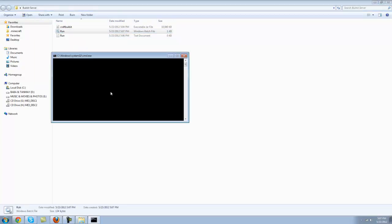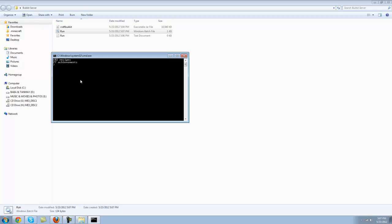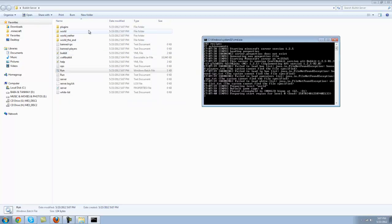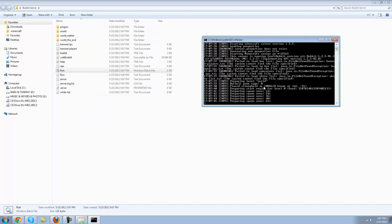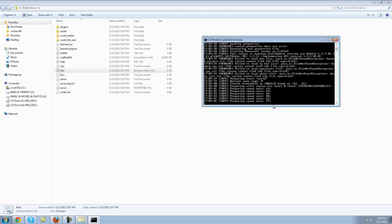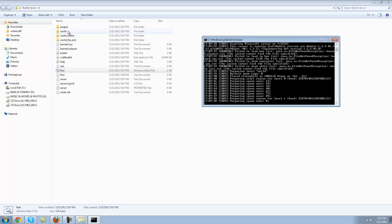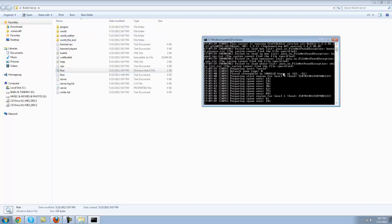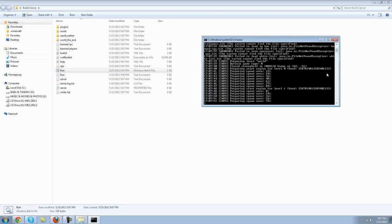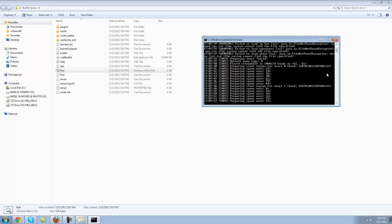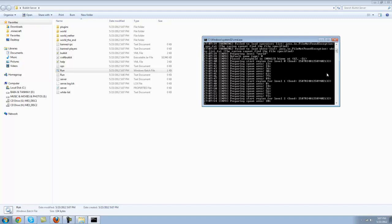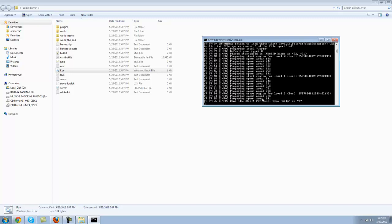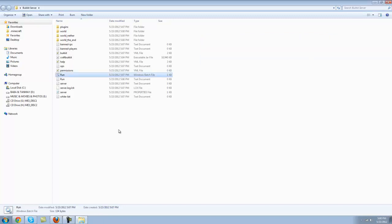Now this will appear right here. Open that up, just wait for it, and these files will start popping up. That means it's working and you'll see these things coming up and it's generating the world right now. So that's a good sign. Just wait for it to prepare the spawn area, and once it tells you done, let's close out of that.